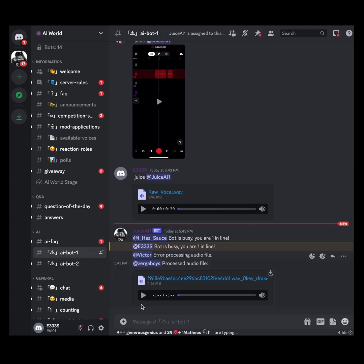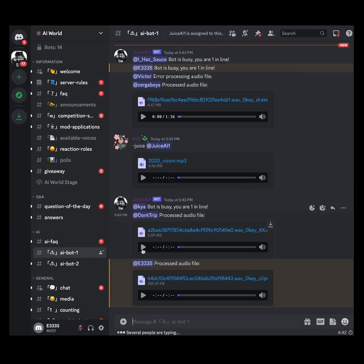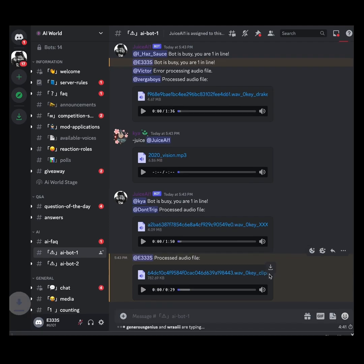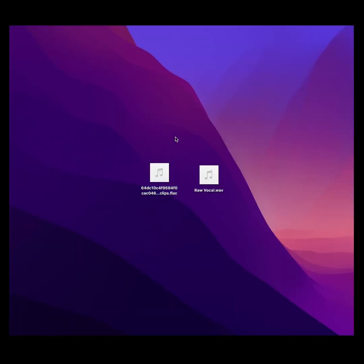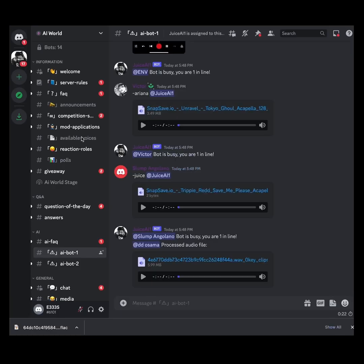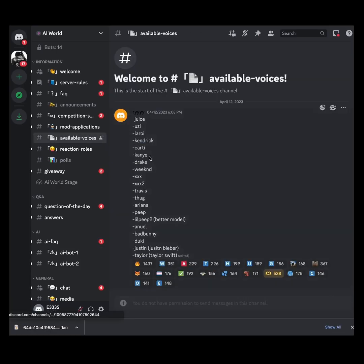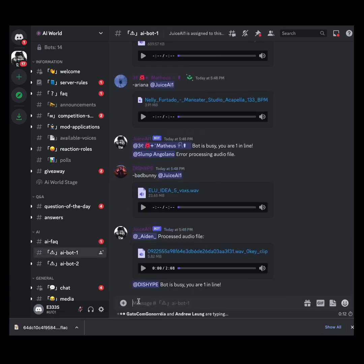Next, we take the vocal file, drag and drop it into the window, and hit enter. You can see it right here — the bot responded 'Bot is busy, you are one in line.' Now the processed audio is done. We'll click download in the top right corner of the file and drag it back to the desktop.